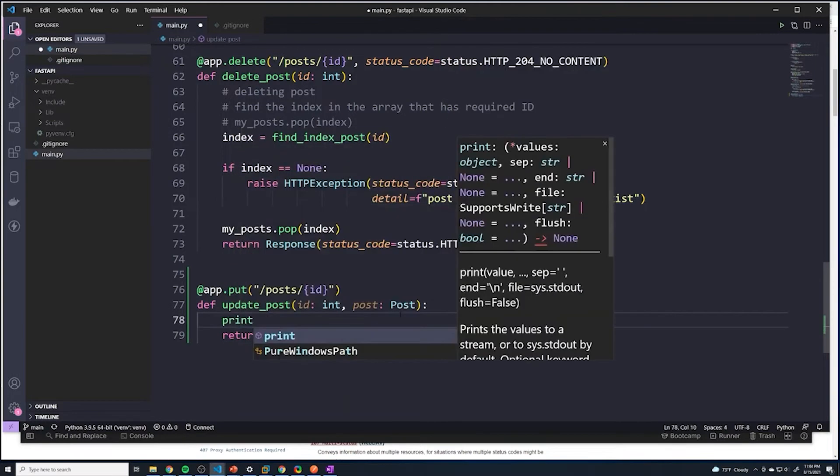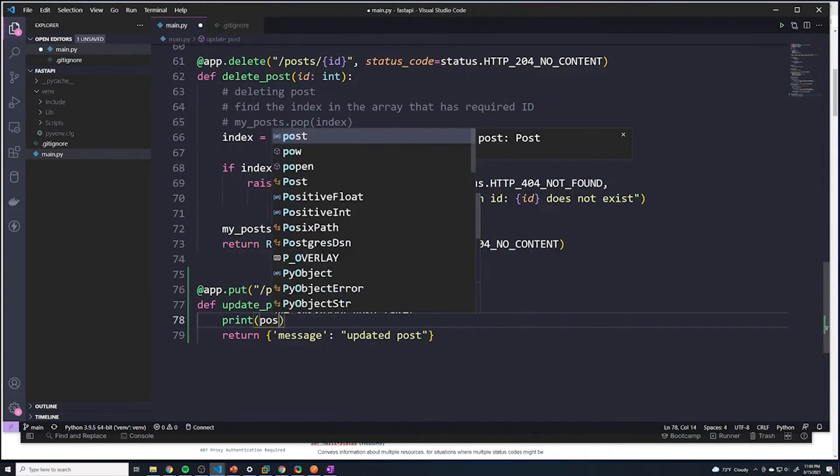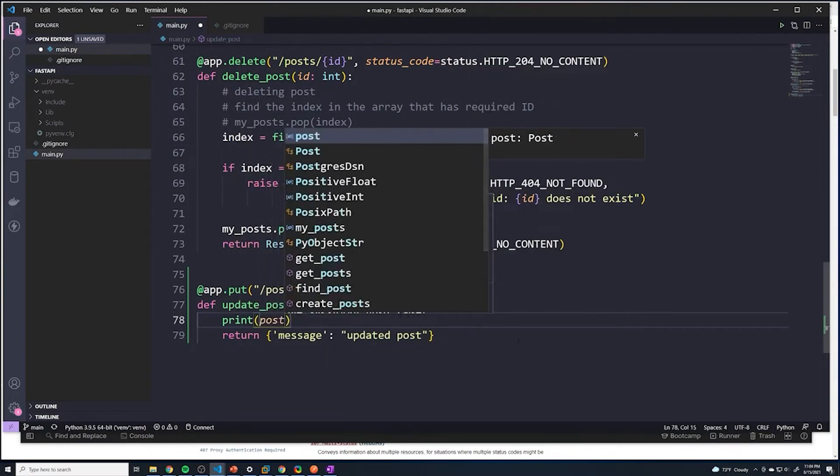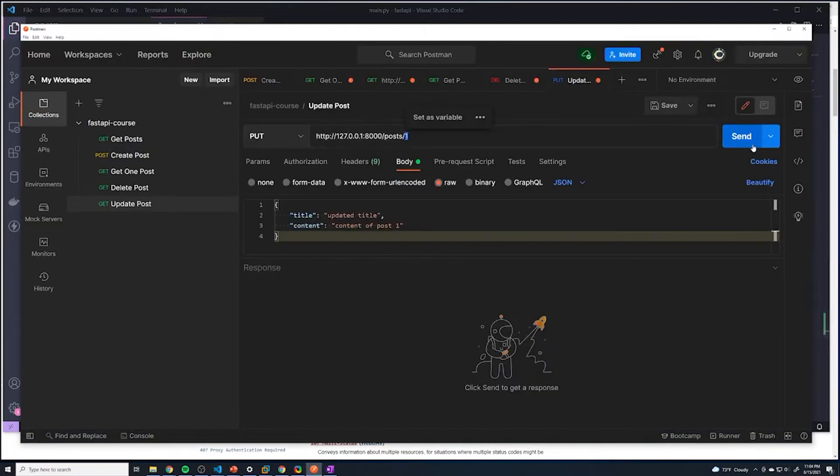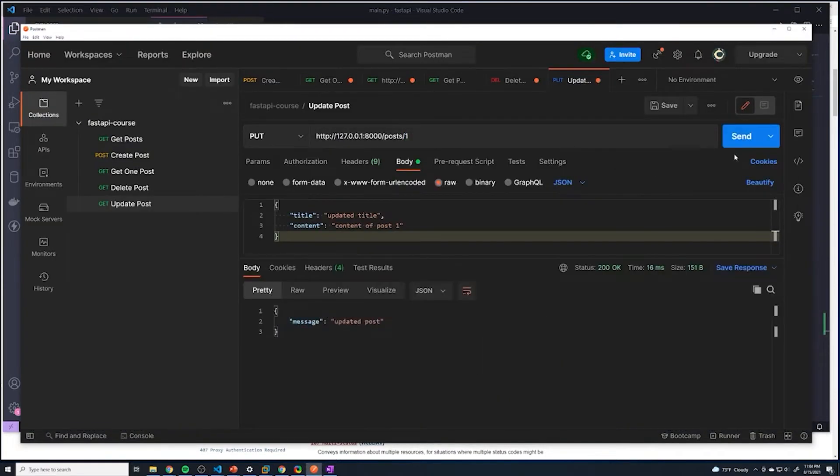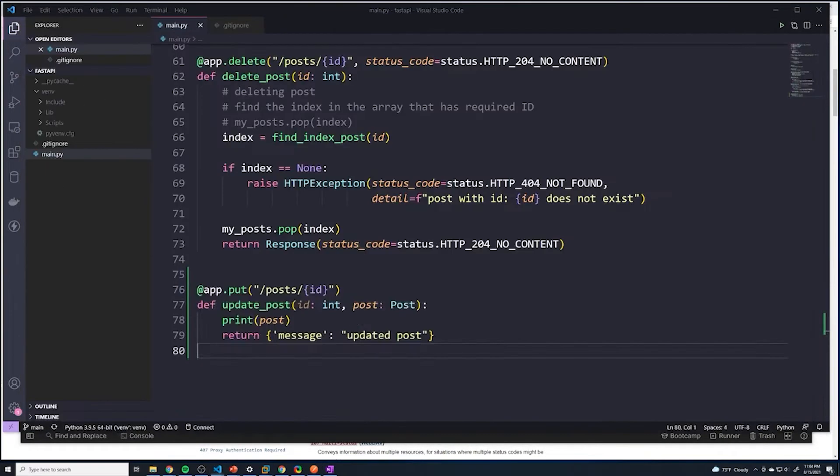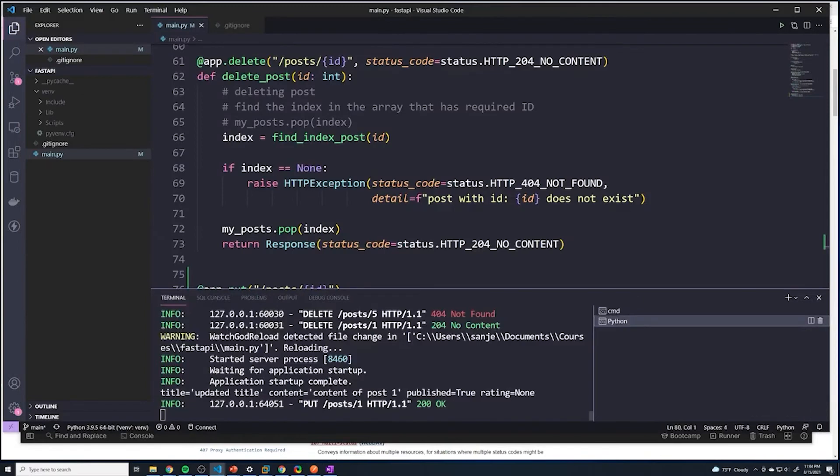And then here I'm going to do a print - let's just see what the post looks like. Alright, so we were able to extract all of that data. Perfect.